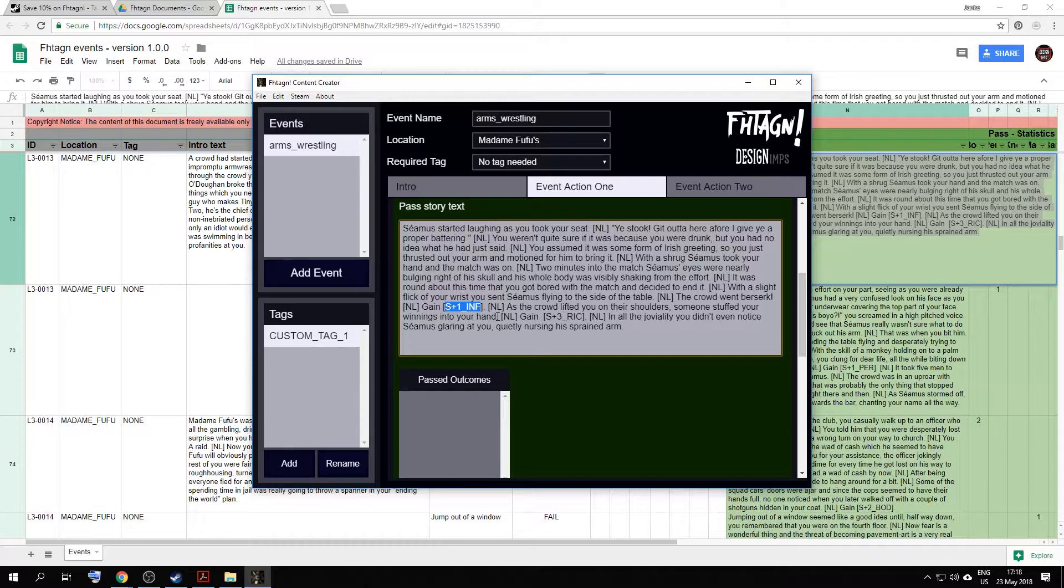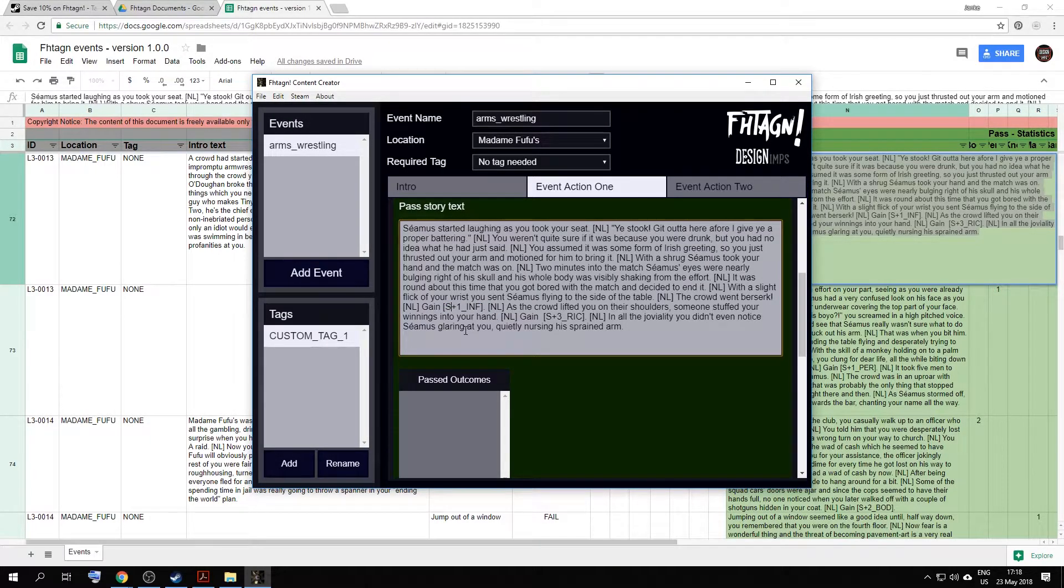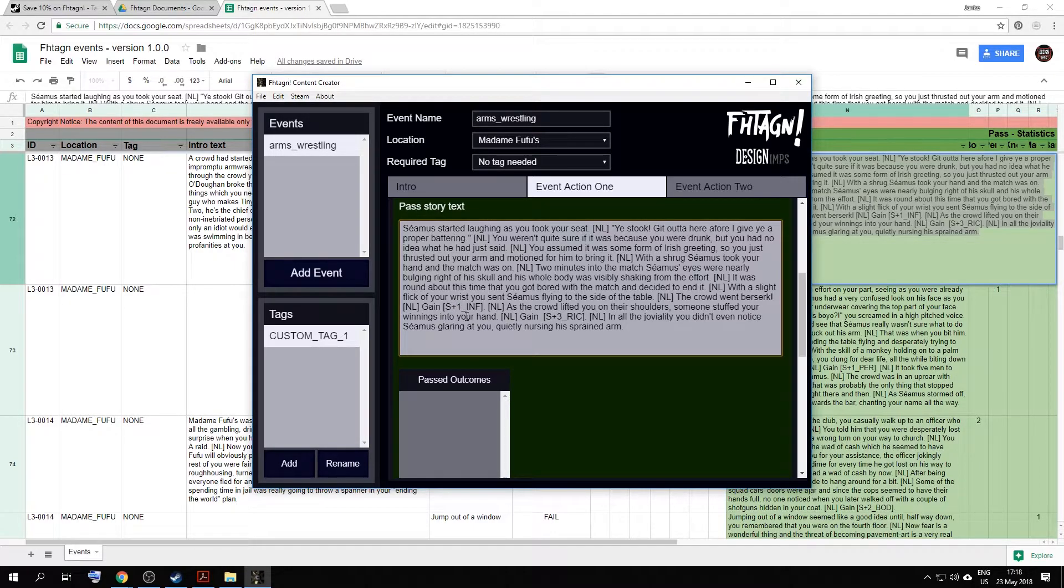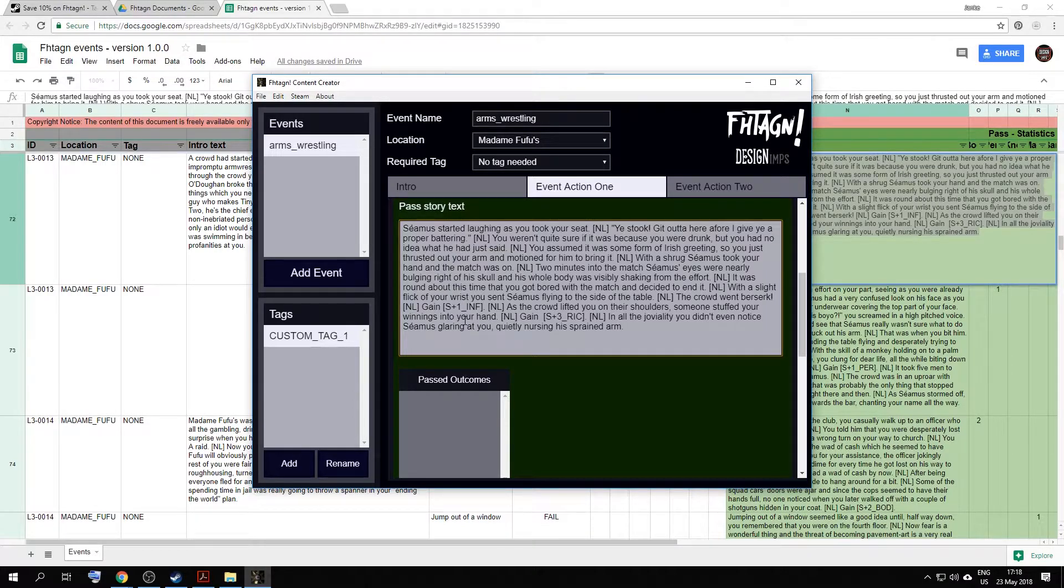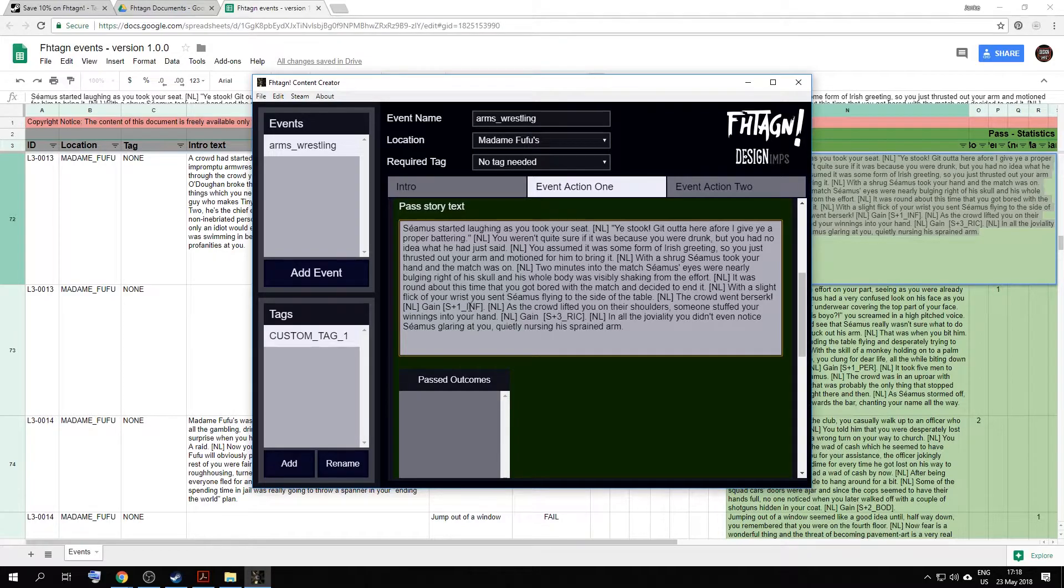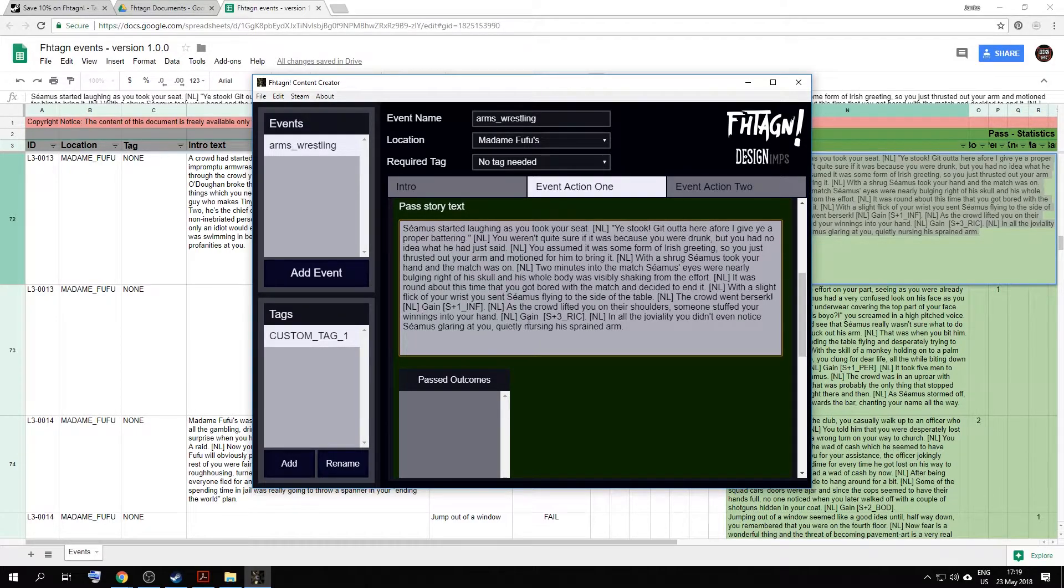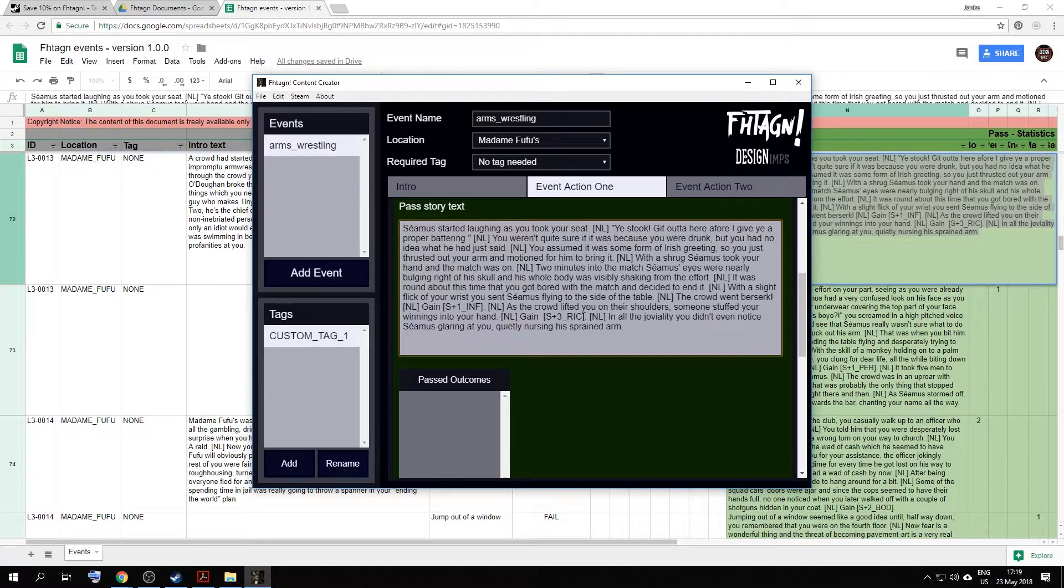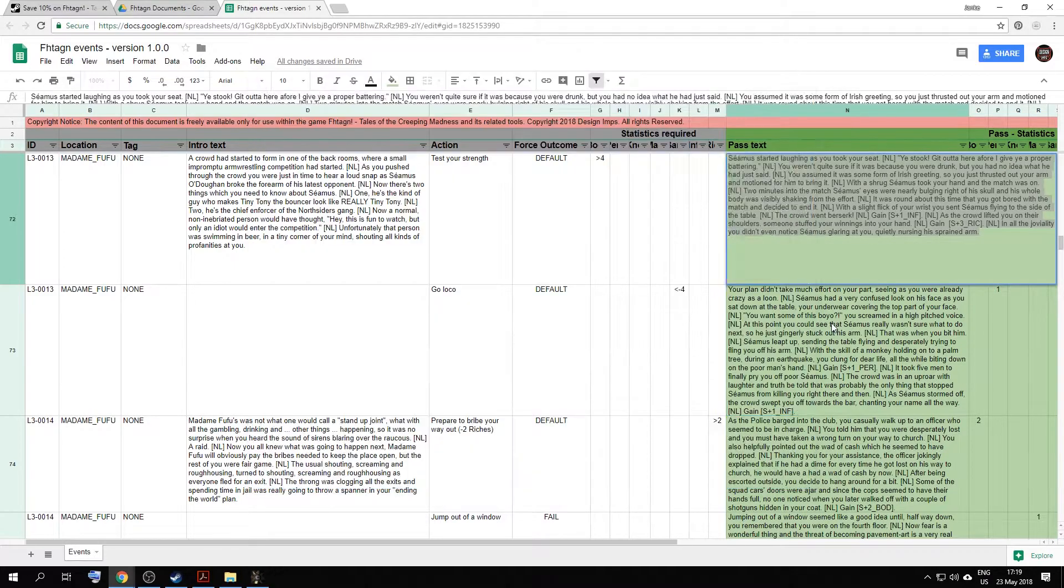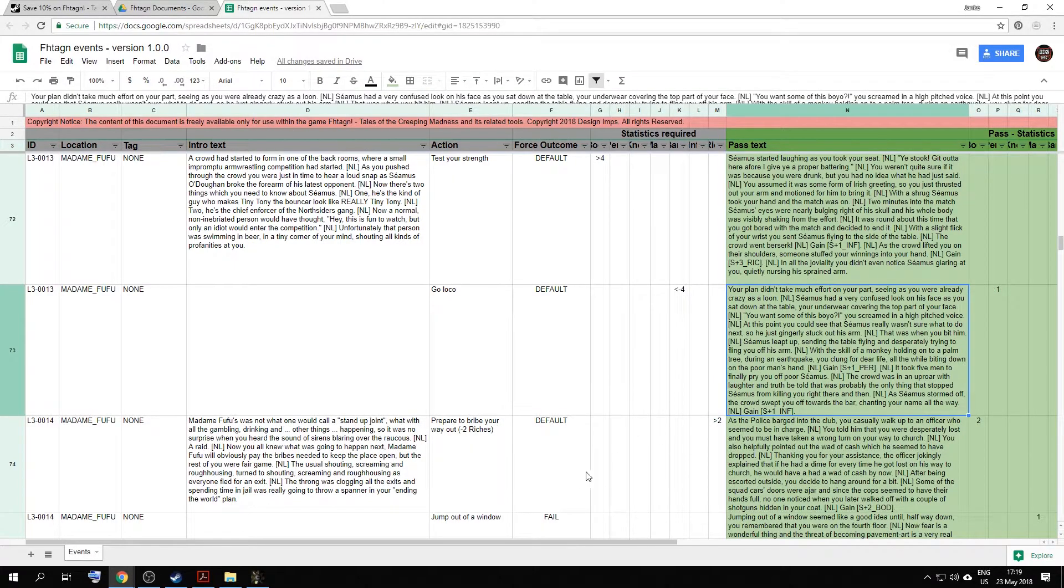To note within the pass text, whenever you want to give the player a stat point, you need to write it in the following way. In this case here, the crowd goes berserk, so the player gains some influence. So you will say gain to indicate whether they gain or lose a stat. Next, you want to indicate to the software what is gained or lost. You start with a bracket, then S for stat, plus or minus depending on whether you want to add or subtract a stat. Then the value, i.e. how much you want to add or subtract, underscore, and then the first three letters of the stat that you want to subtract or add to. So in this case, this reads as stat needs to be added, the value is one, and it should be added to influence. Over here, you can see that the player gains three reaches.